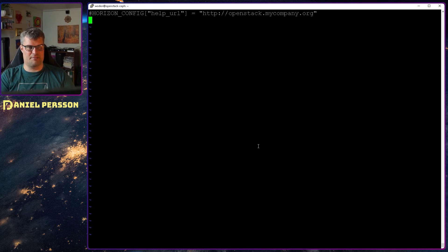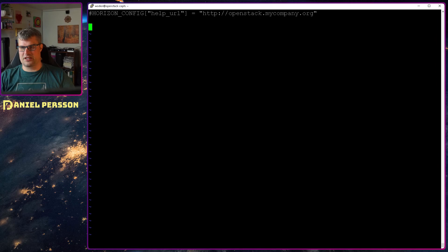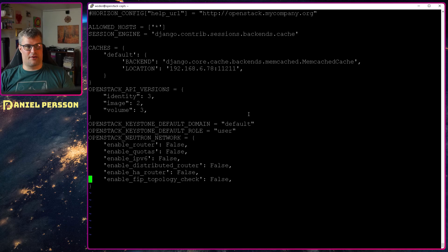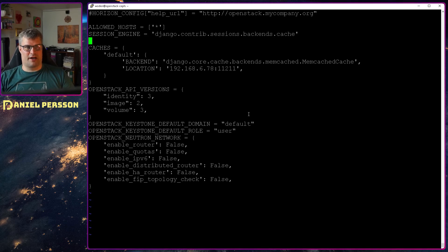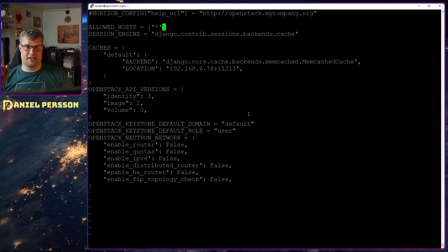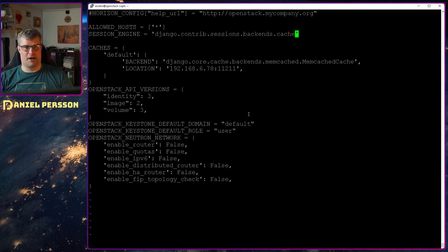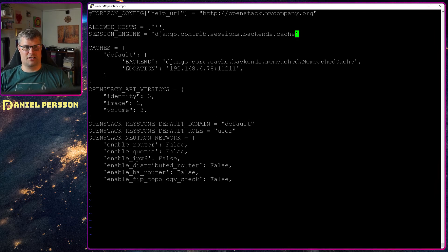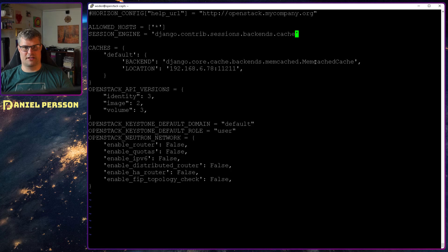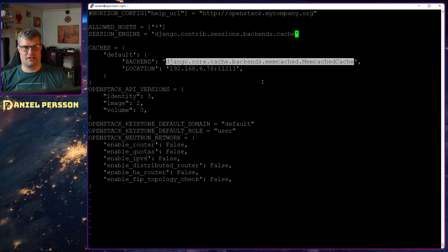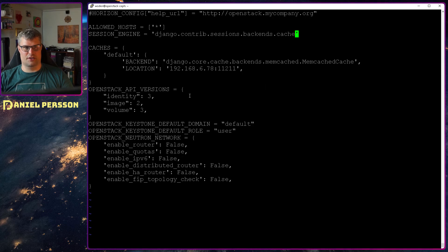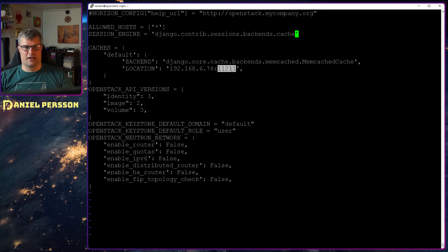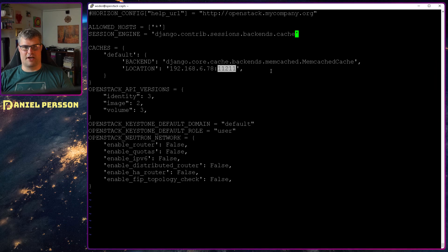At the bottom here I want to add some extra things. Allowed host we have already specified that, there is a setting for that above. Then we want a session engine. It should be the cache then your cache. And this backend here is the memory cache. So that's what we want to use for this session engine. Location 127.0.0.11.